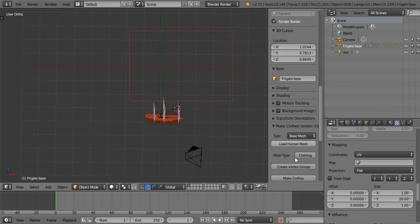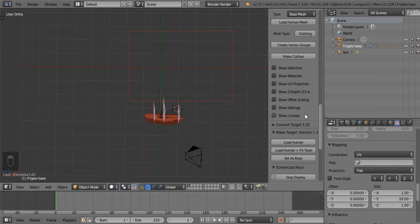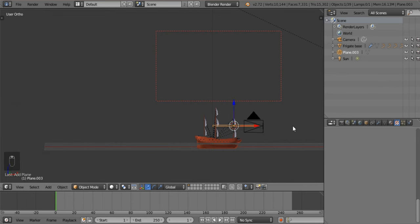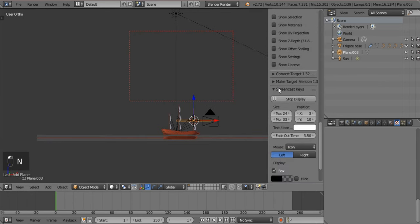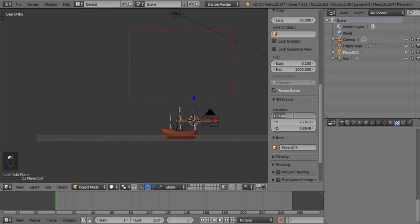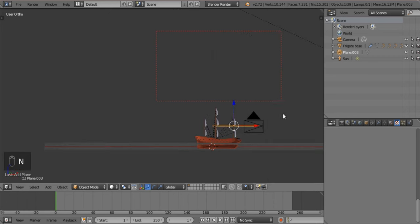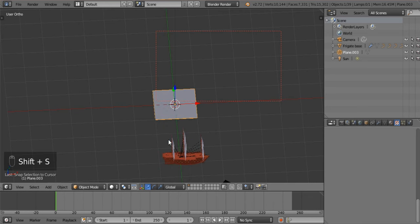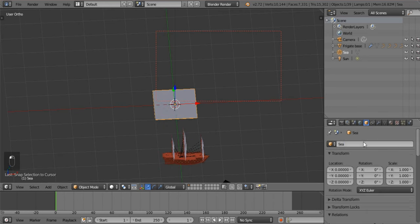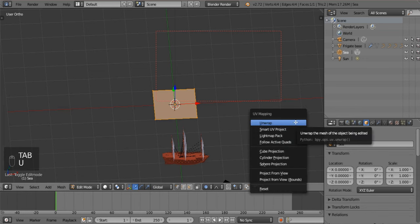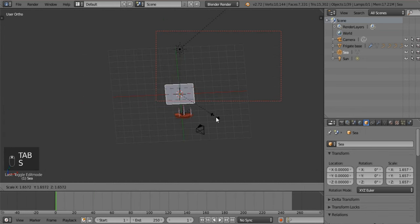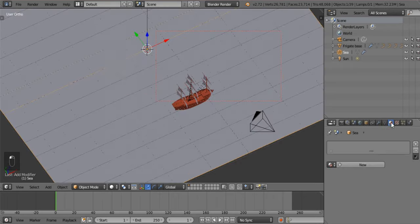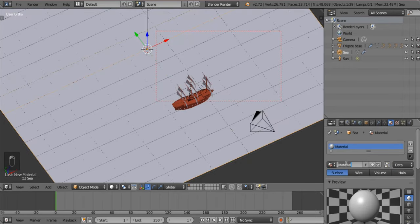Let me turn on screencast keys. Now let's add a plane. Remove the 3D cursor so it's nice and central. Shift S to snap — selection to cursor. Let's call this one C. Tab into it, press U to unwrap it, tab out again, and now scale it up. Add a material to it and call this C as well.